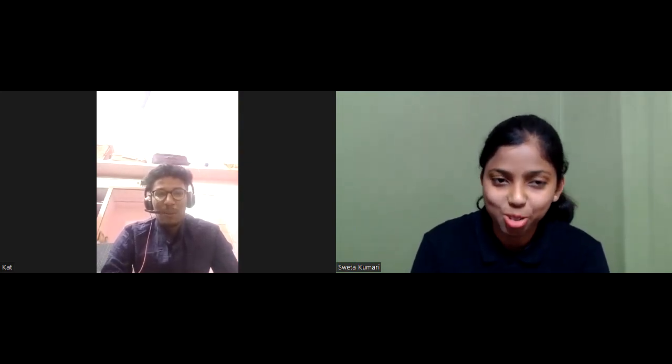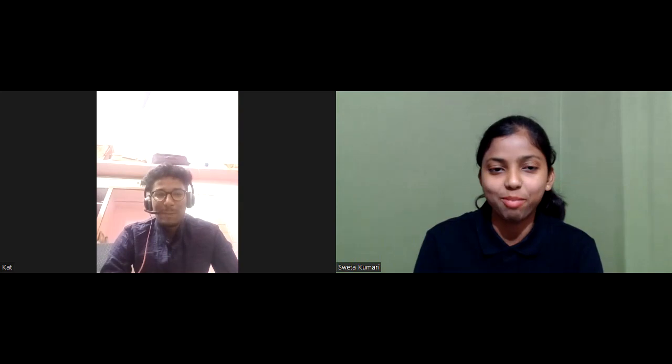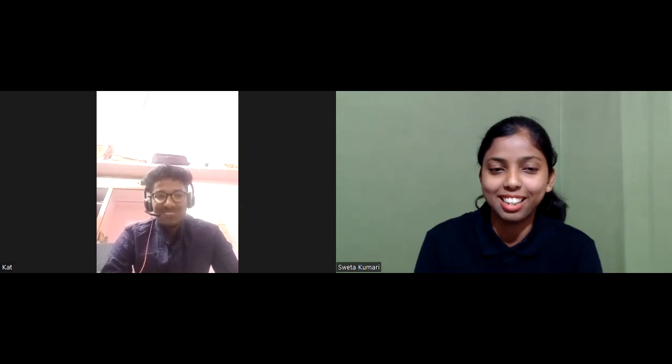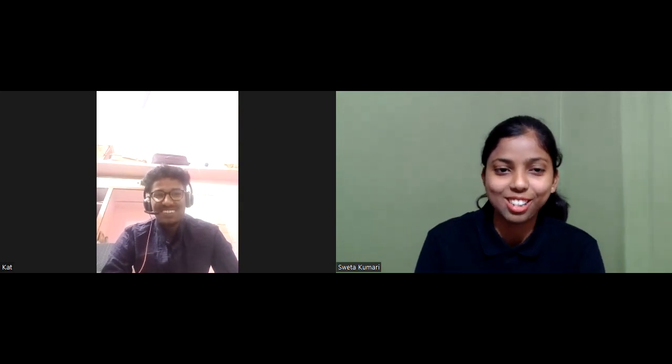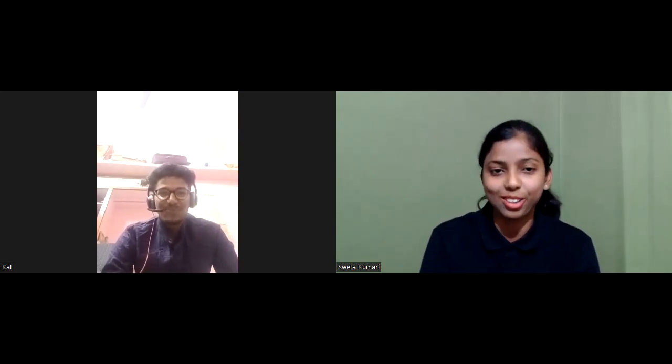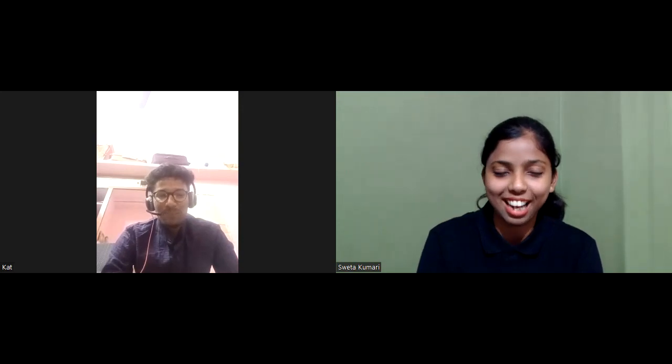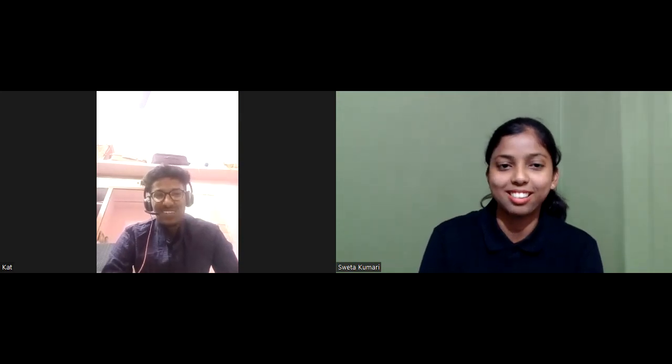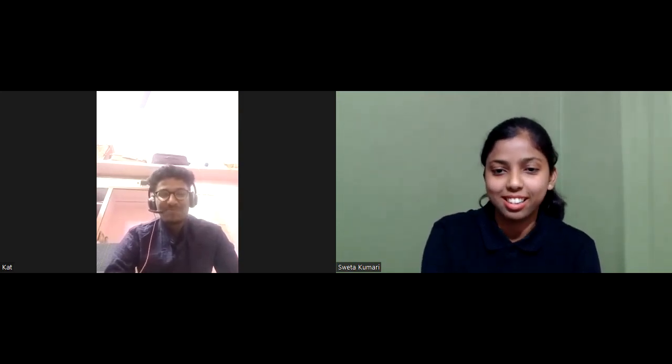Thank you so much for your time. And again, congratulations for your result. And God bless you. Thank you so much. Thank you very much.